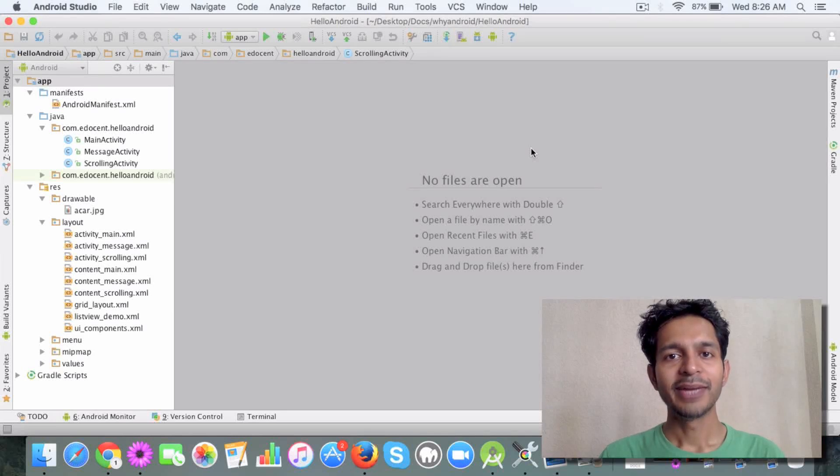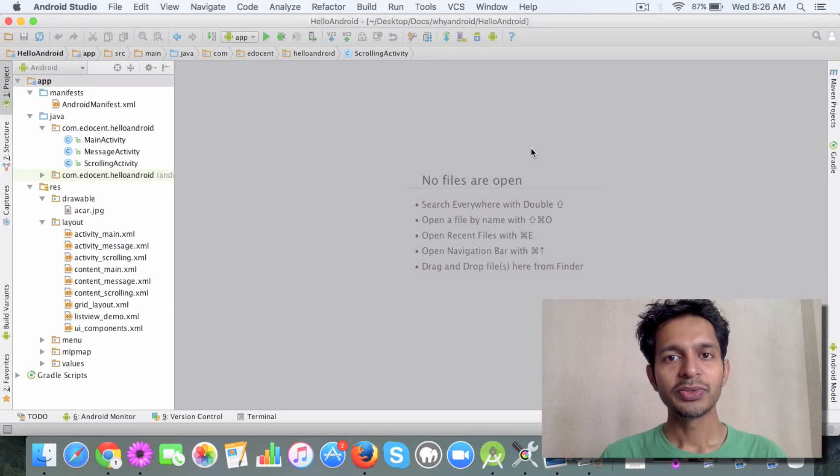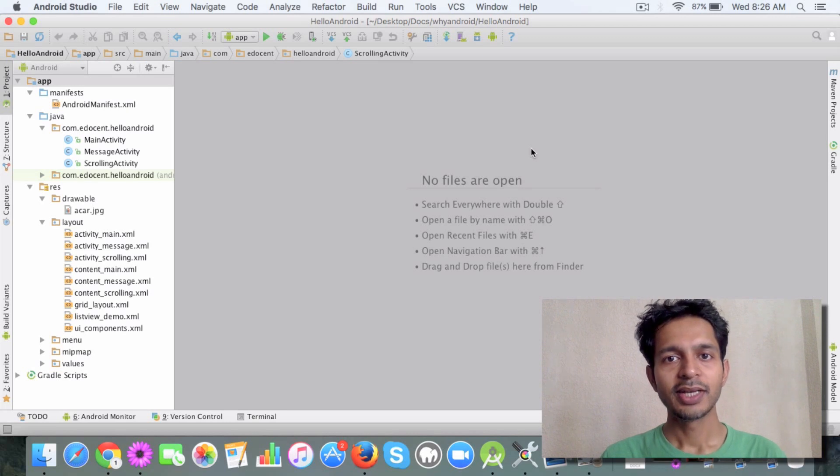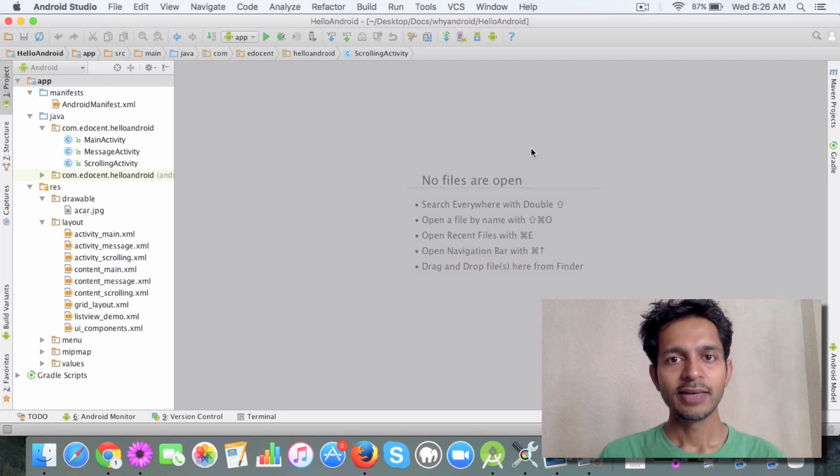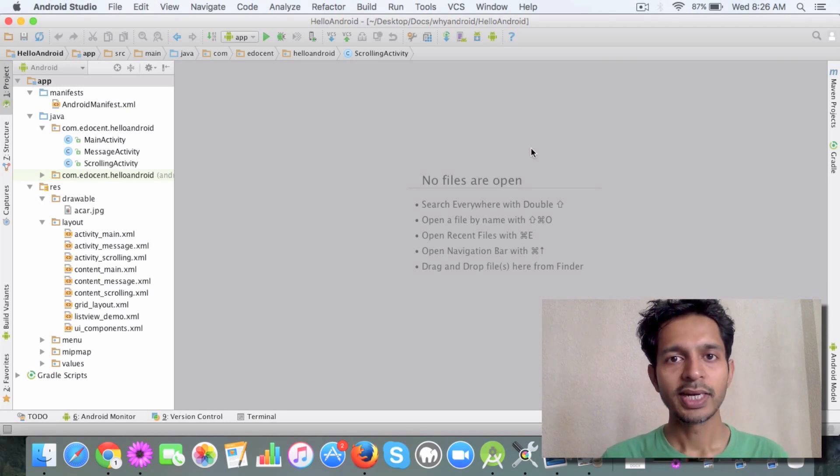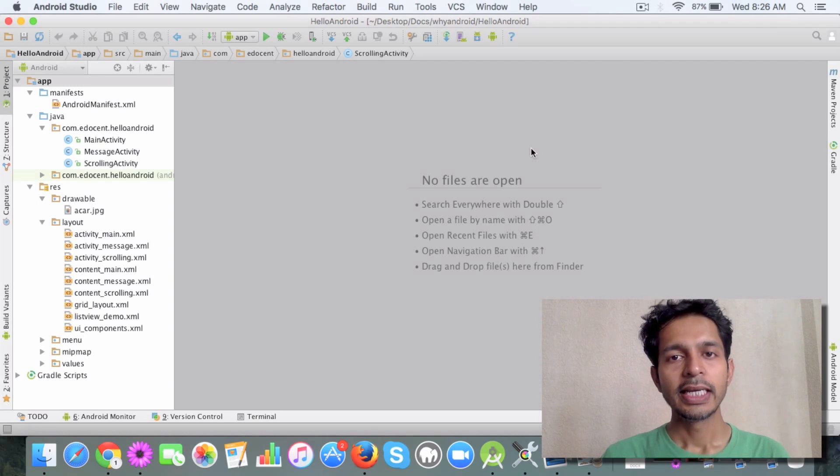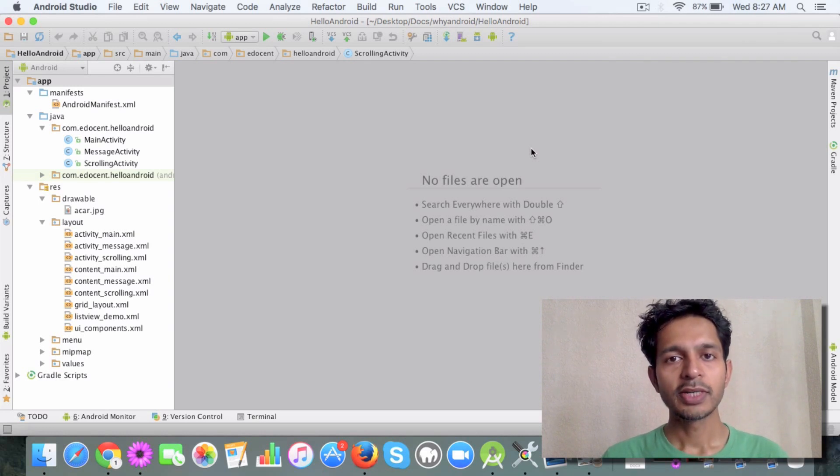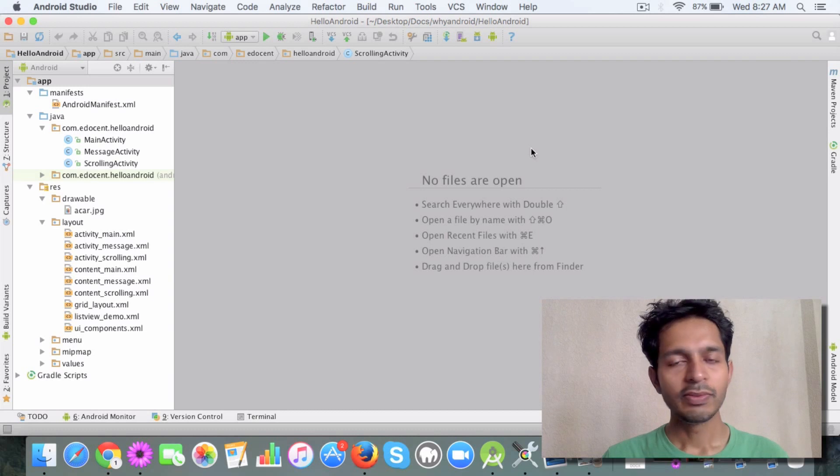Hello and welcome back. In the last video you saw how to handle list items using a list activity without creating a new event listener. In this video I want to talk about fragments - why we should use fragments and why fragments are important.